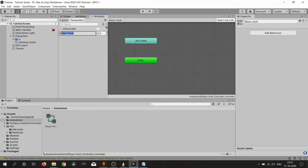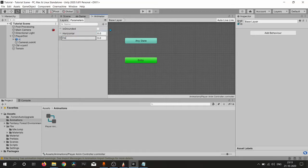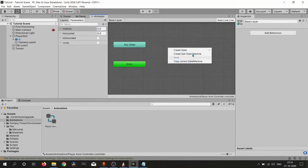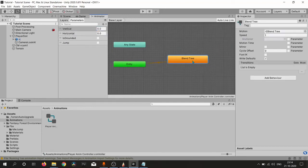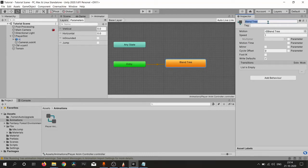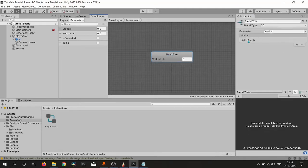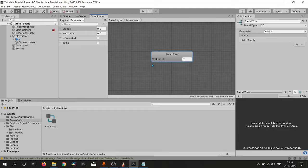We need a blend tree to control our player movement, so I simply create a blend tree and name it as Movement. Inside this blend tree we need some animation fields called motion fields. Let me check first what we have in our animations.